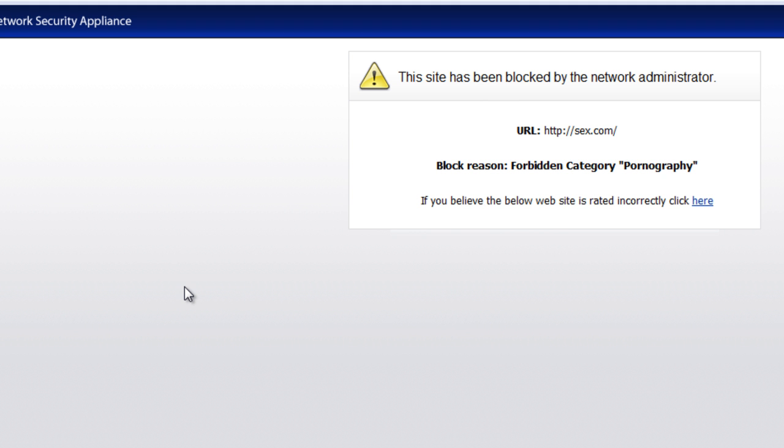So, I hope you found this video useful and if you've got any issues with, you know, needing content filtering for your company network, we ask that you give SonicWall a try. Thank you very much. Have a great day.